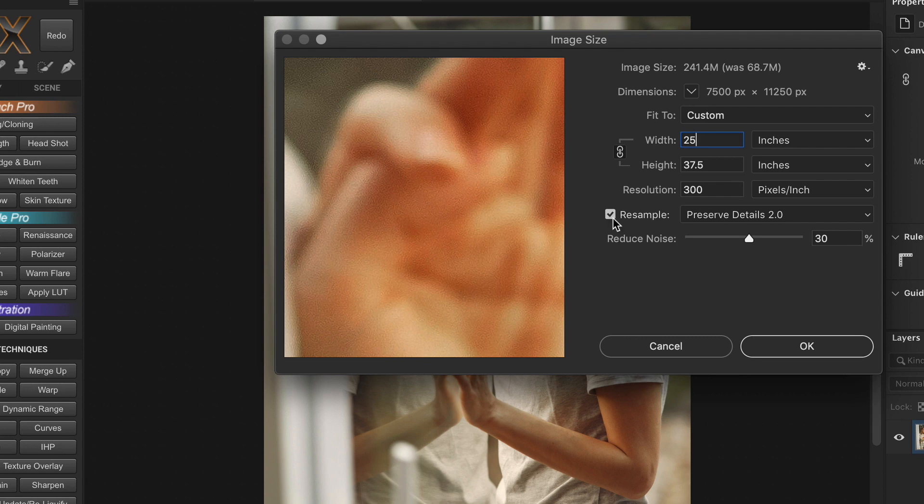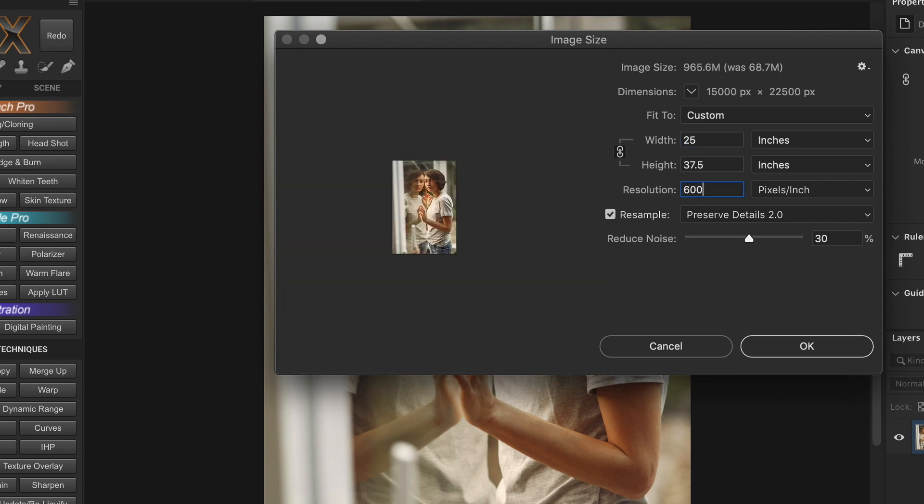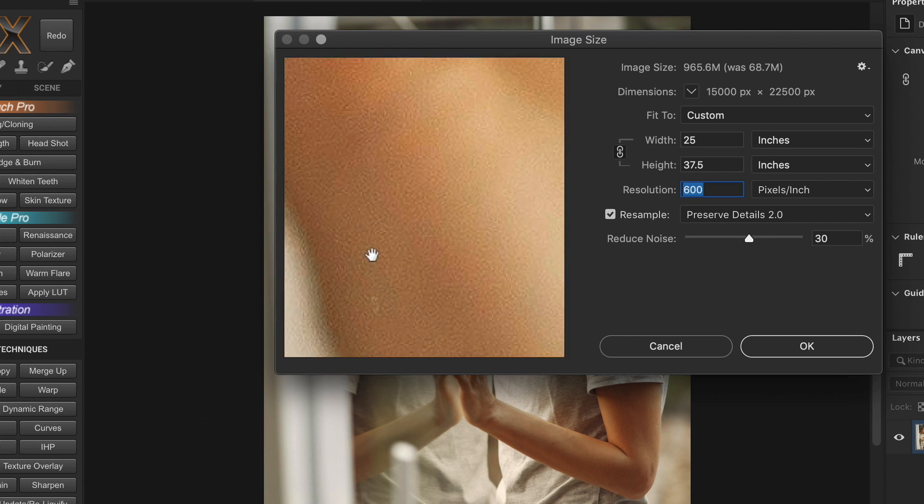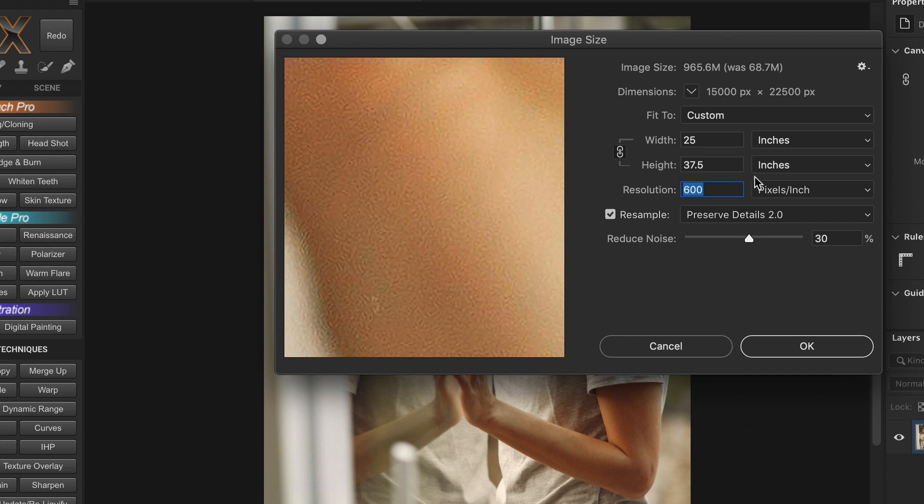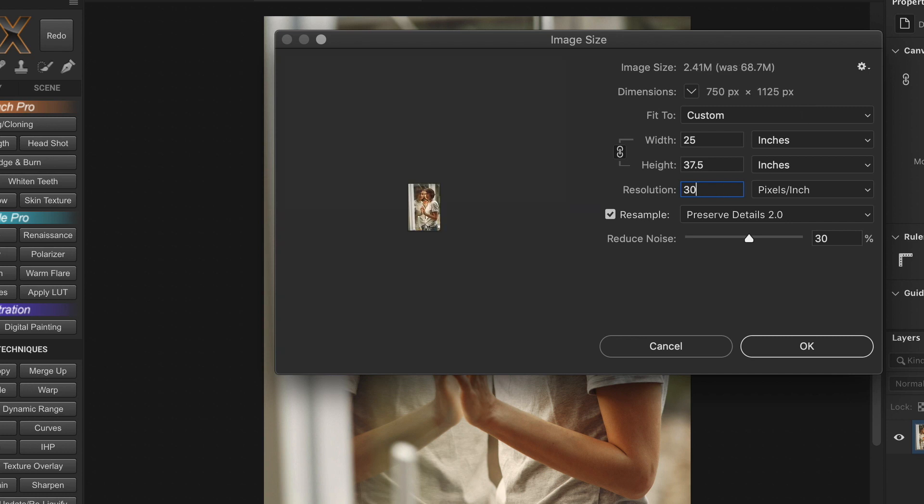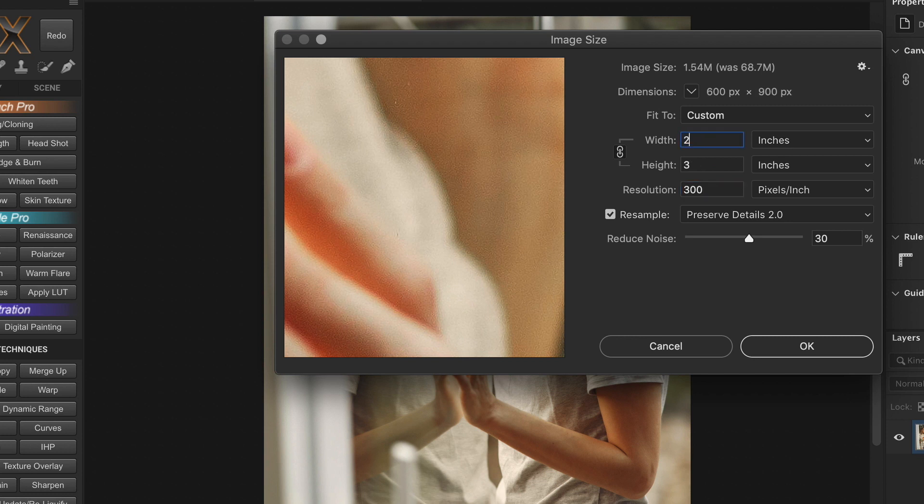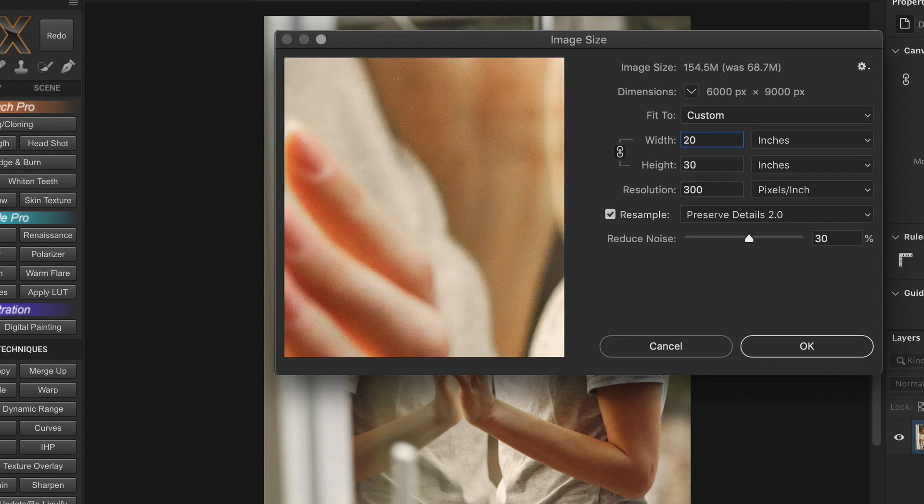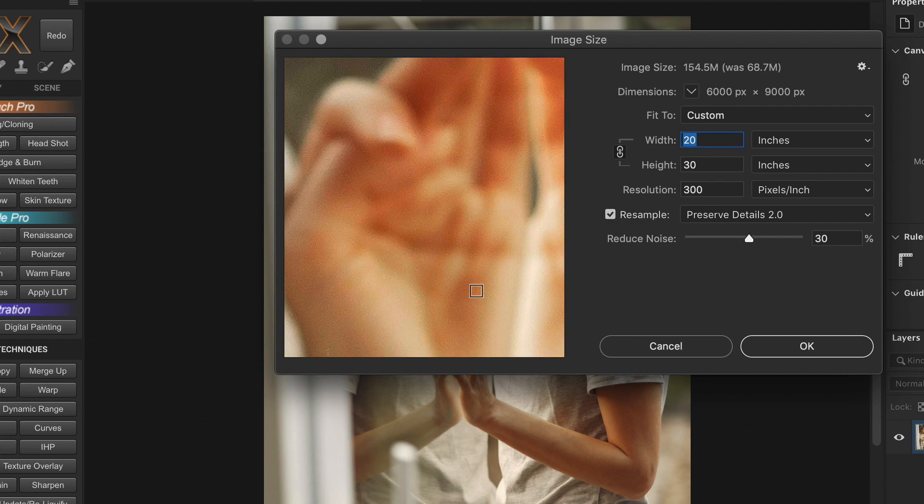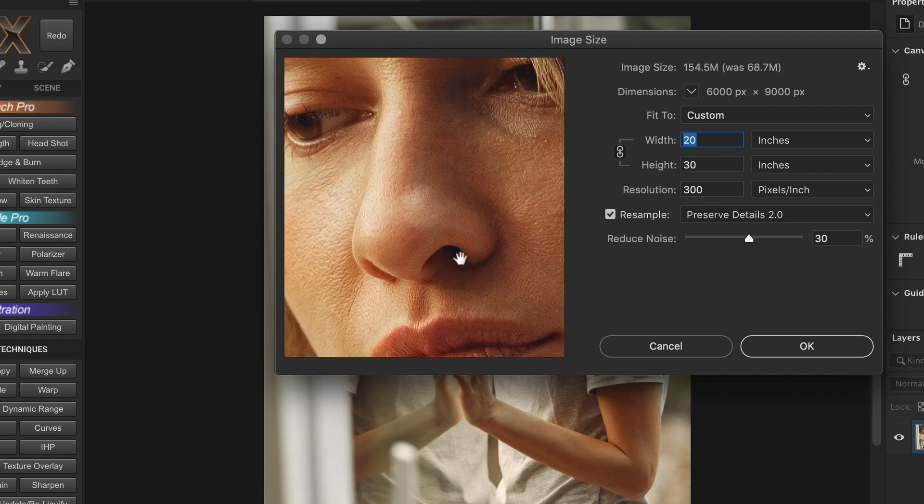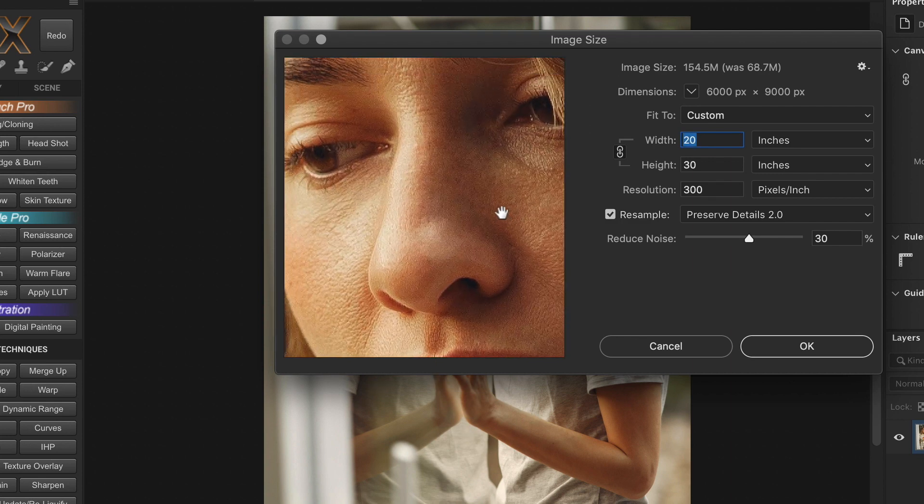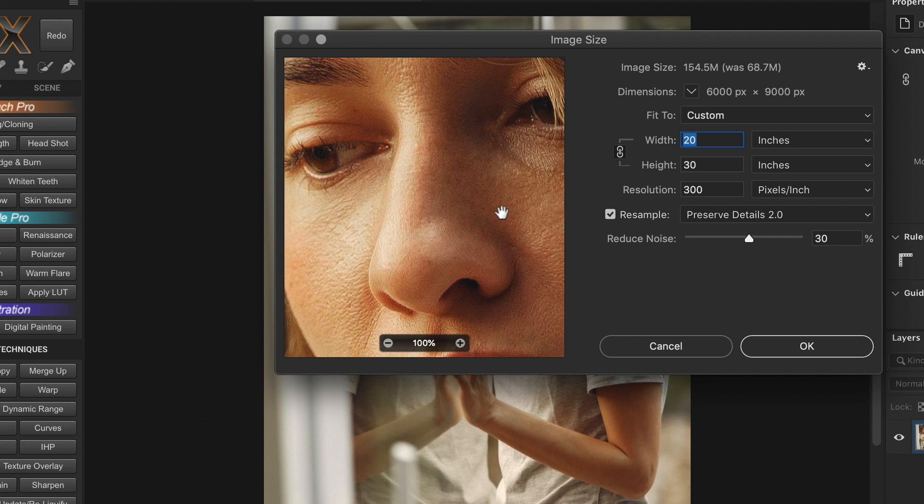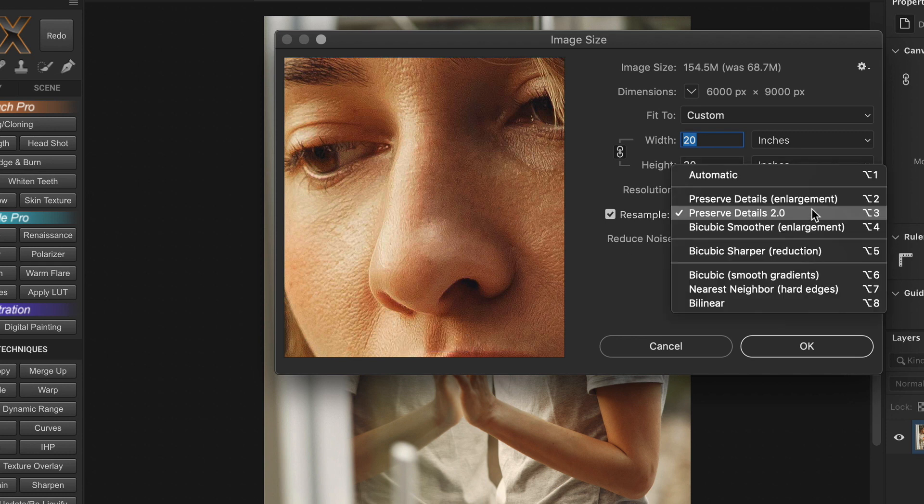But in reality, this high resolution does not equal to high quality. Because the camera didn't capture all these extra pixels. They are artificially added by Photoshop. So the quality in fact decreases when you upscale the image. So you should ideally increase it by 20 or 30% if required, not more than that. And these pixels are added using Photoshop's artificial intelligence. And the best setting to upscale your image is using the new preserve details to option.